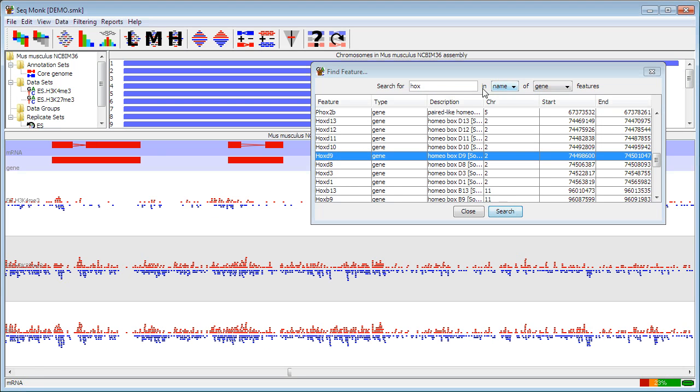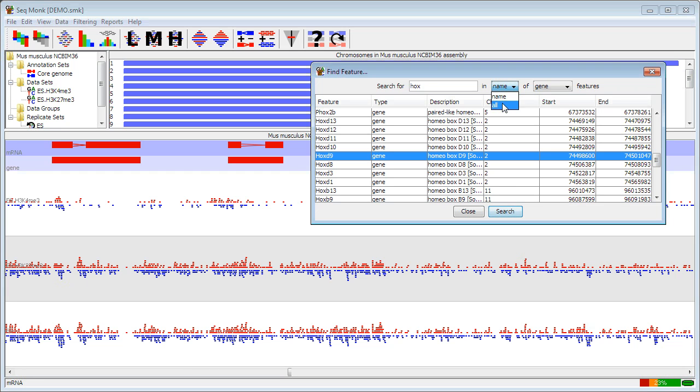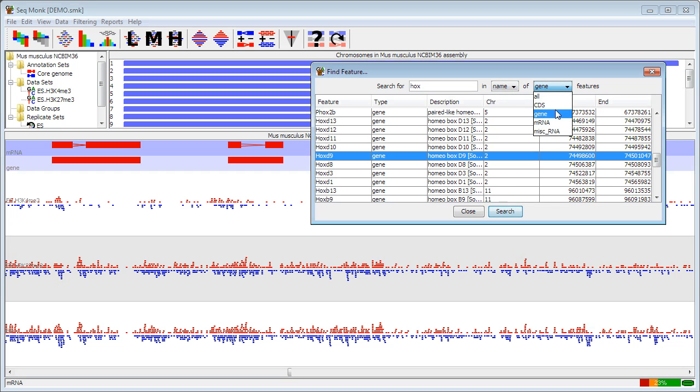If you want to do a search on something other than just the name of a gene, you can choose to search through all annotation for a particular feature rather than the name. And you can choose any of the feature types that you have available.